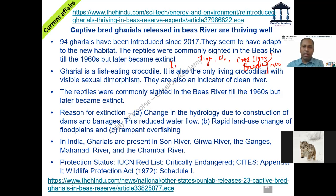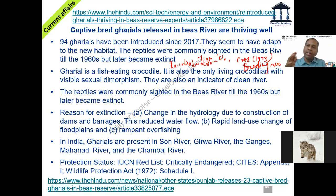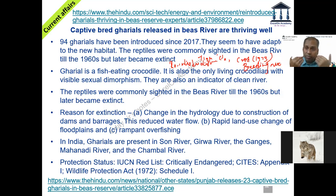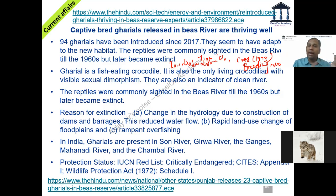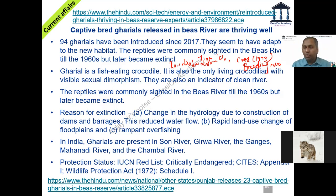The Beas River exactly fits the bill — that is why this is called a reintroduction program. A reintroduction program means you are introducing crocodiles back into their erstwhile habitat. We know for sure that gharials existed in the Beas River until the 1960s and then became extinct. Therefore, transferring some gharials from the Chambal Sanctuary to the Beas River gives a greater chance of survival because it was their former habitat.